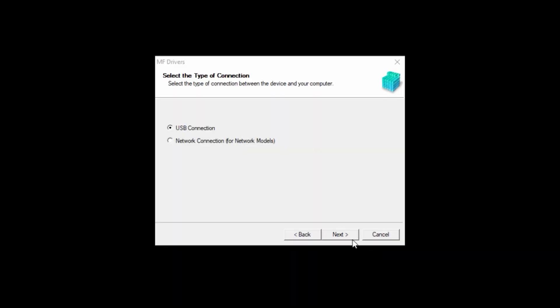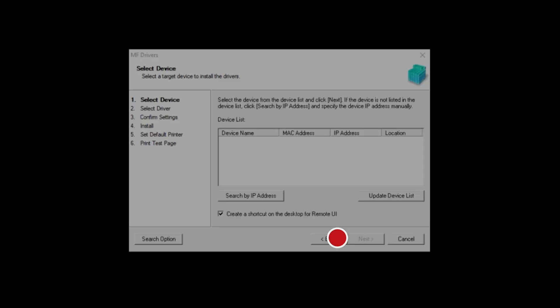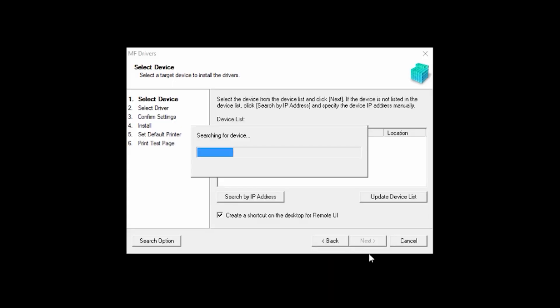Select Network Connection and then click Next. Click Next. The software will begin to search for your device.